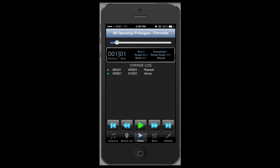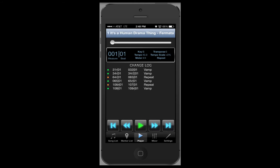The player has your basic player controls. You have previous song, previous marker, play or pause, next marker, or next song.